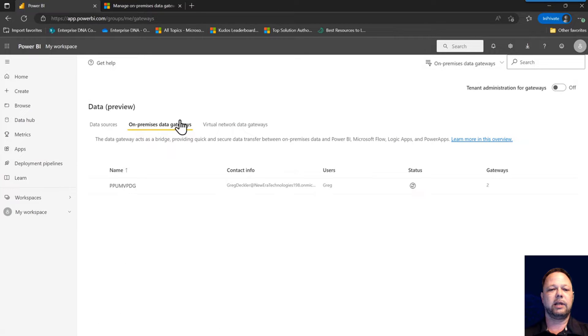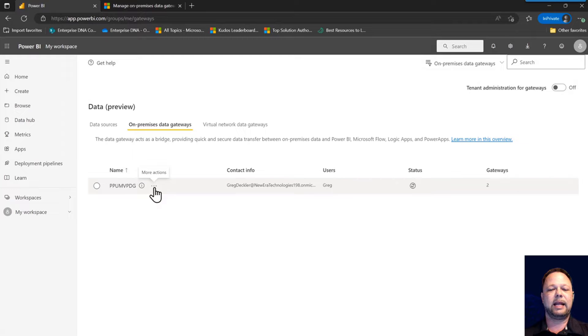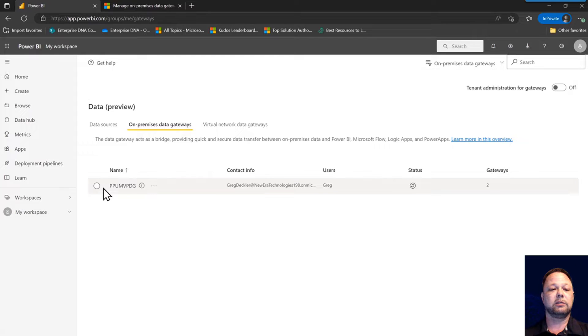You can see here that I have one cluster right here, PPU MVP DG, and this is the data gateway cluster. So there's actually nodes. I have multiple nodes in this cluster.